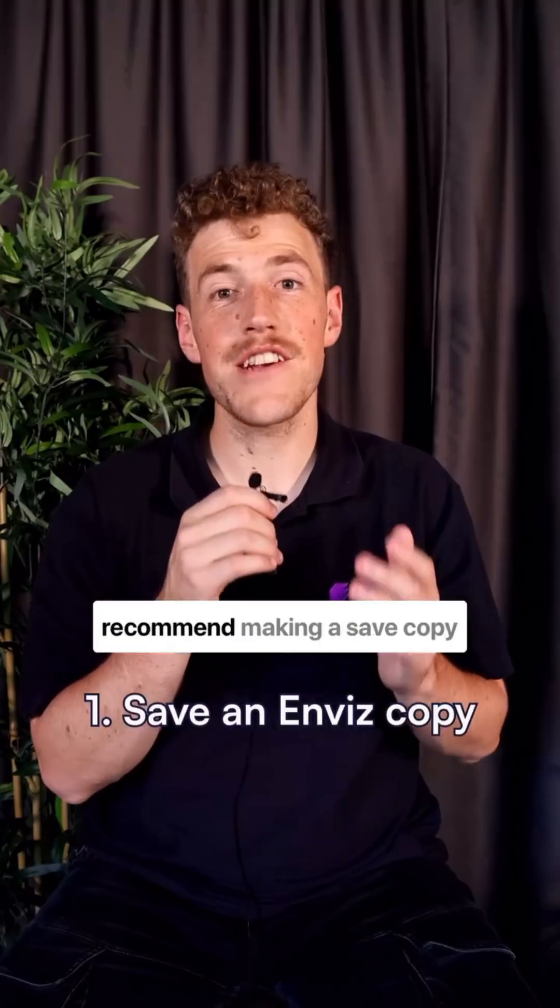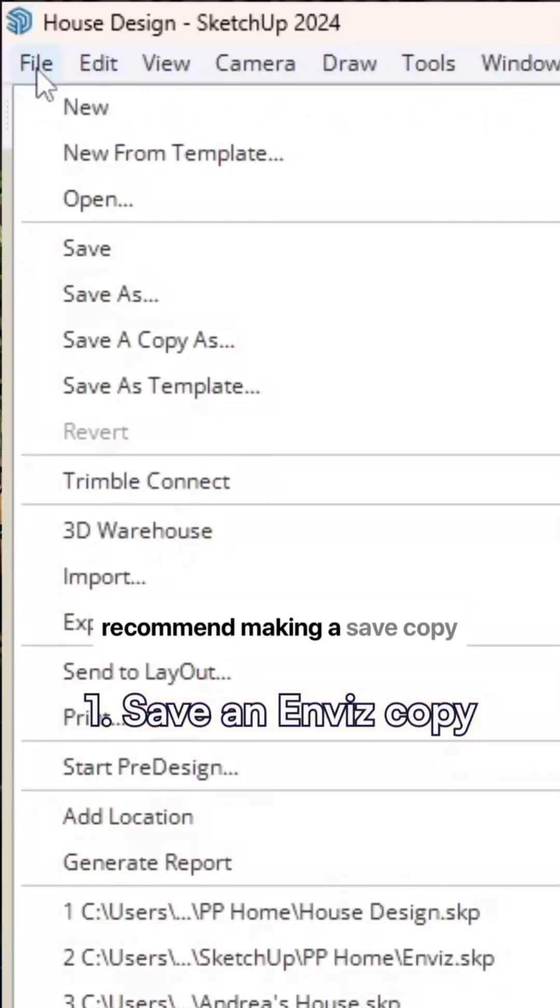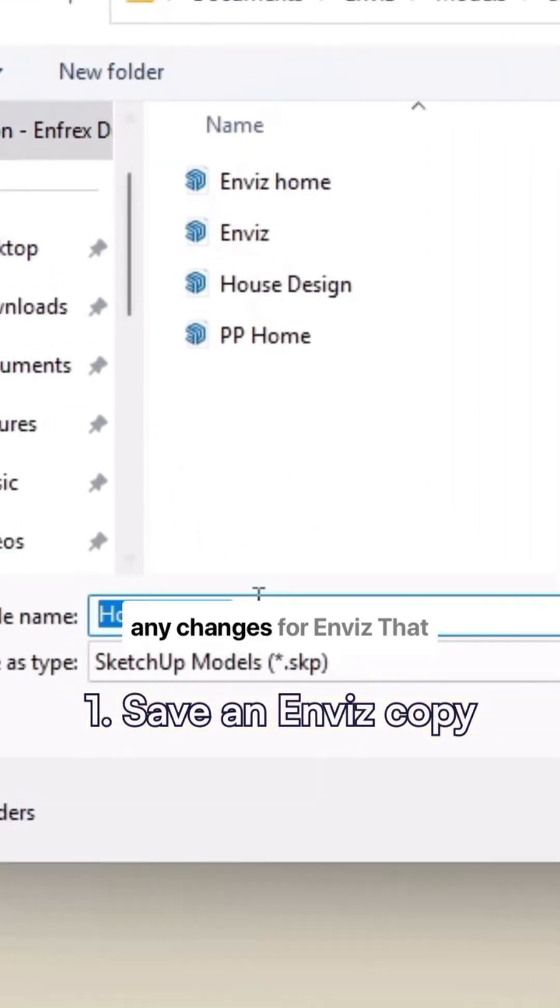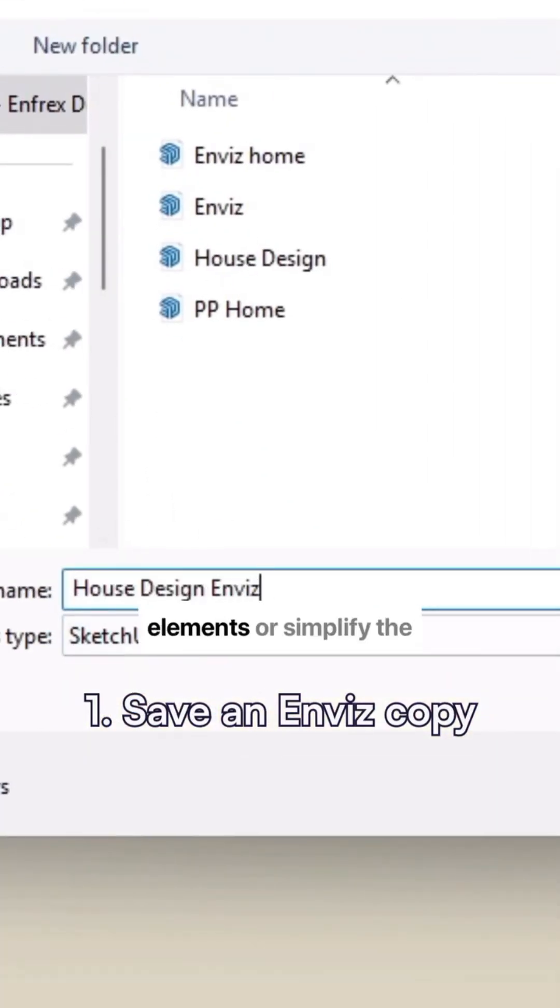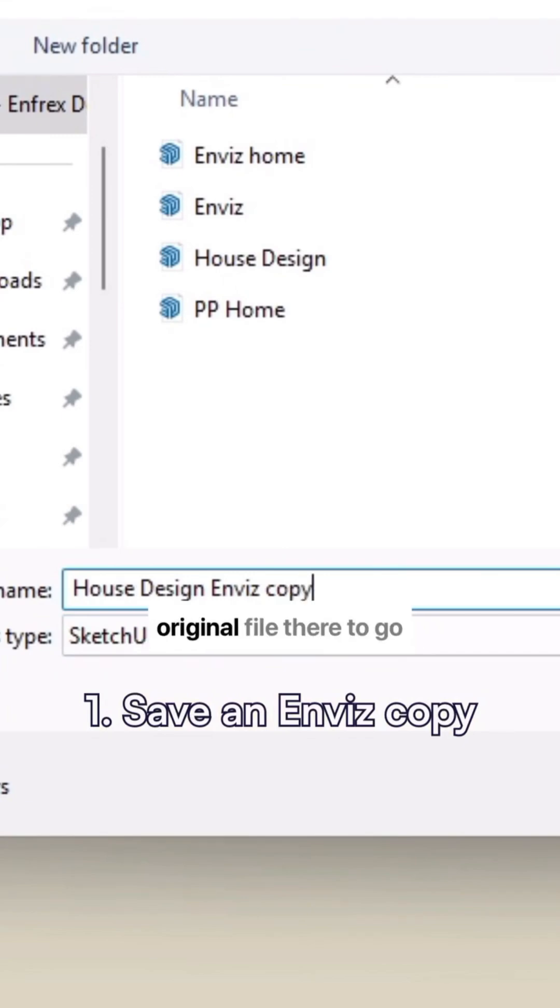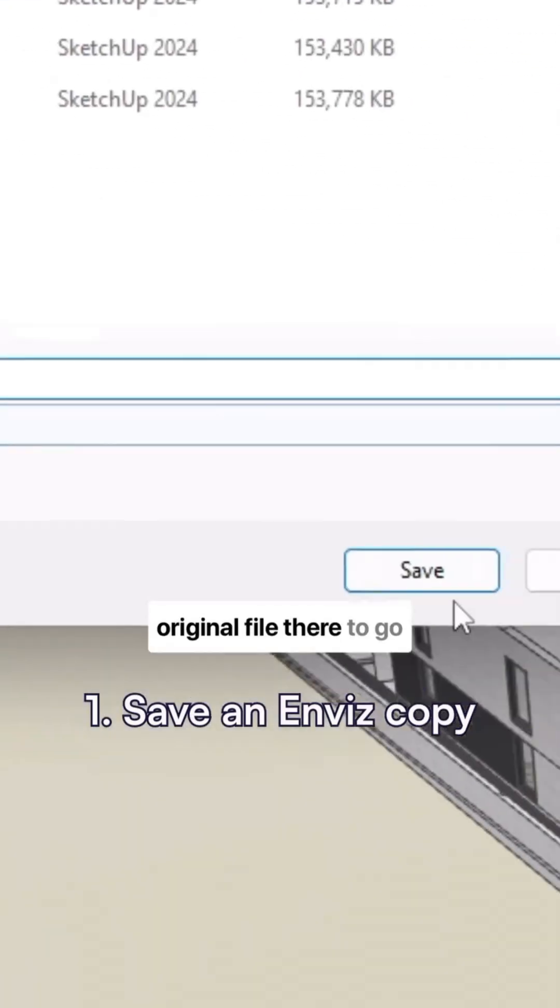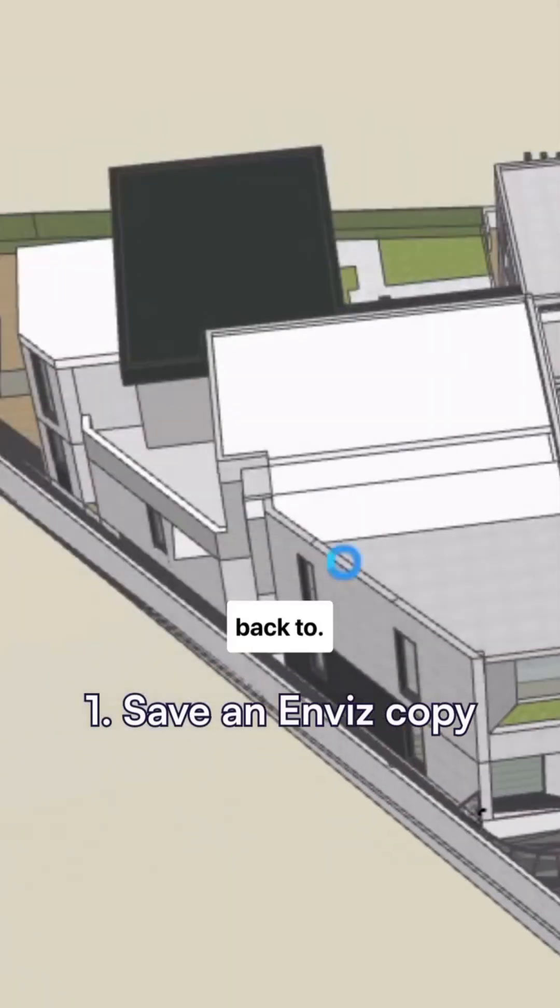Firstly, we actually recommend making a save copy of your file before making any changes for InViz. That way, if you delete any elements or simplify the model at all, you have the original file there to go back to.